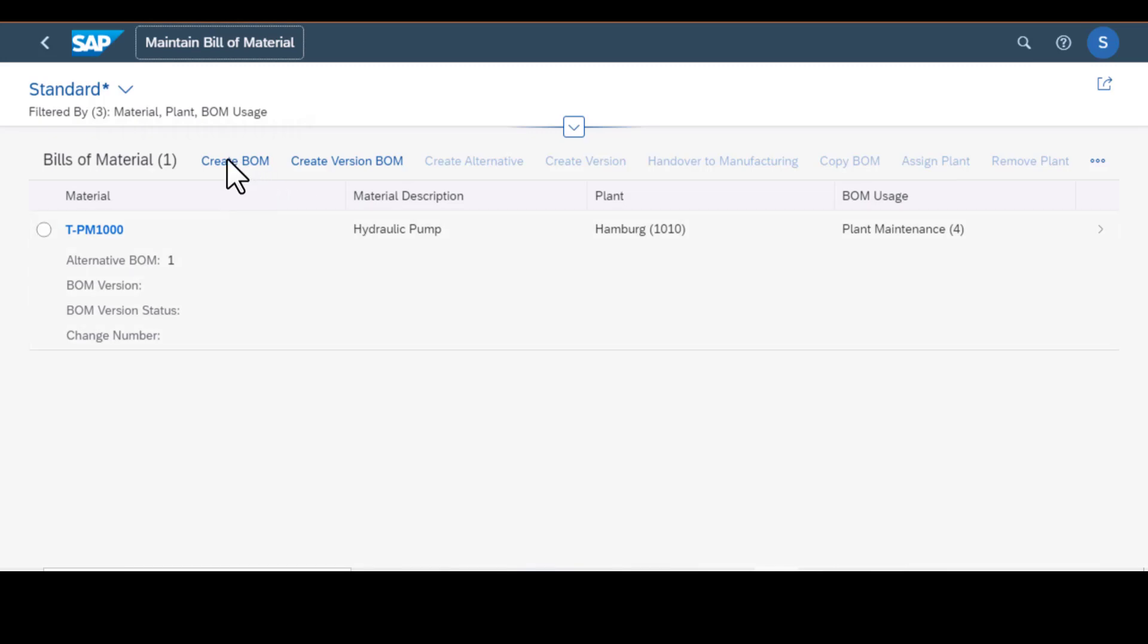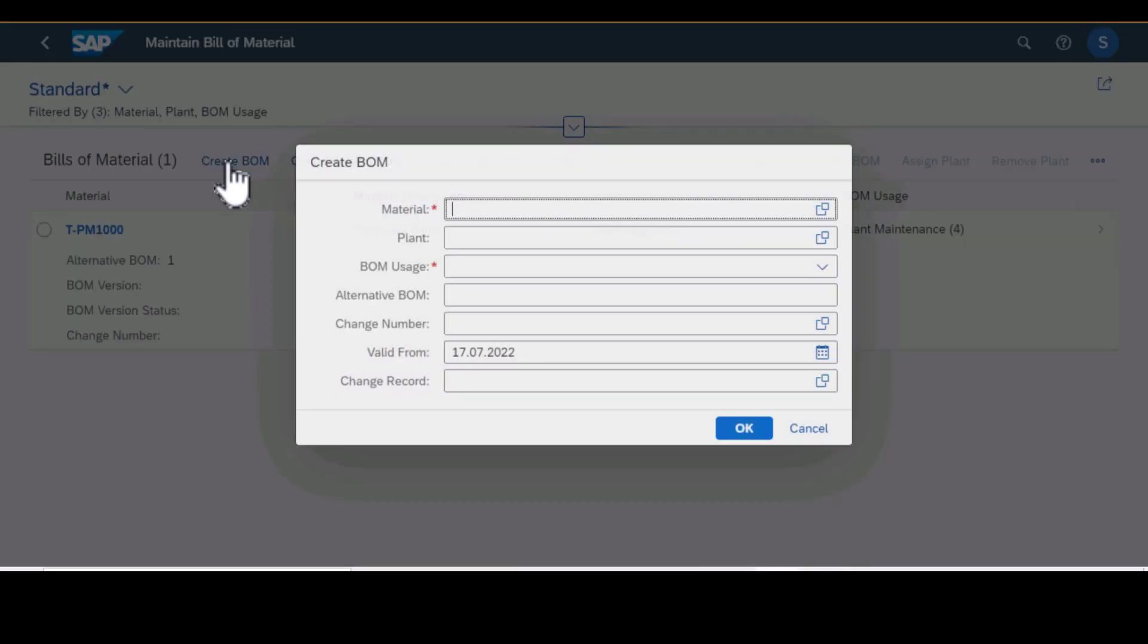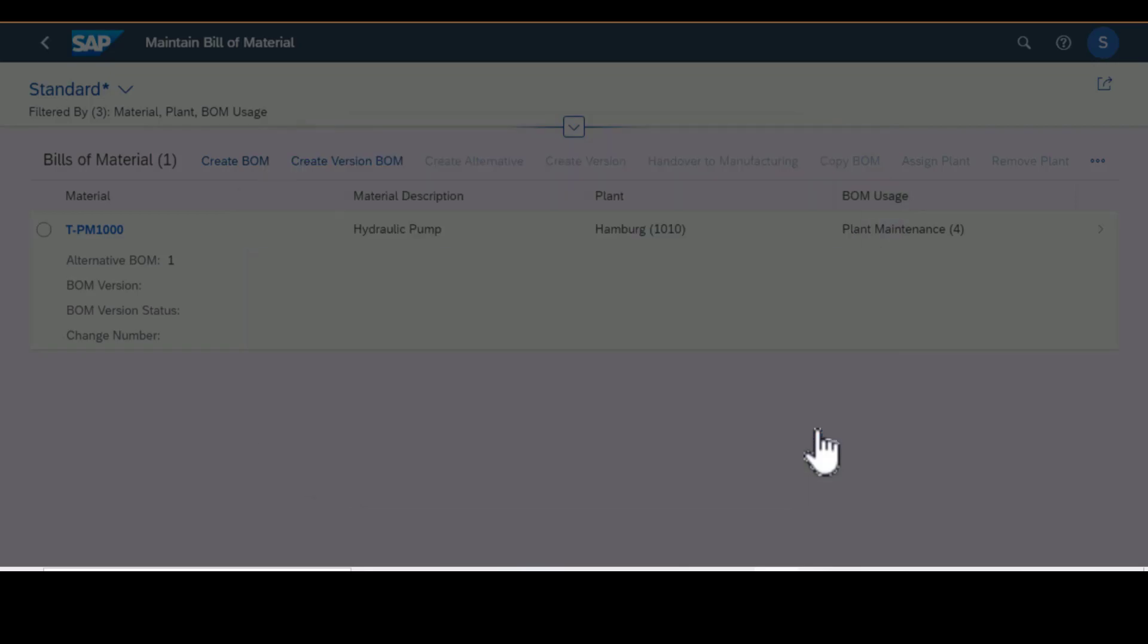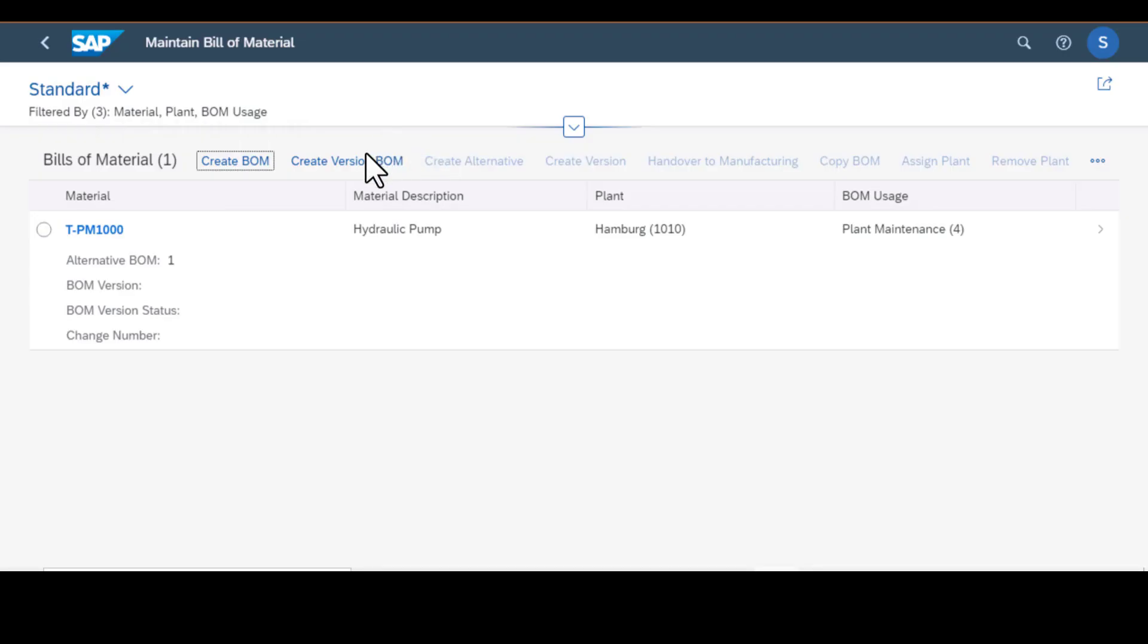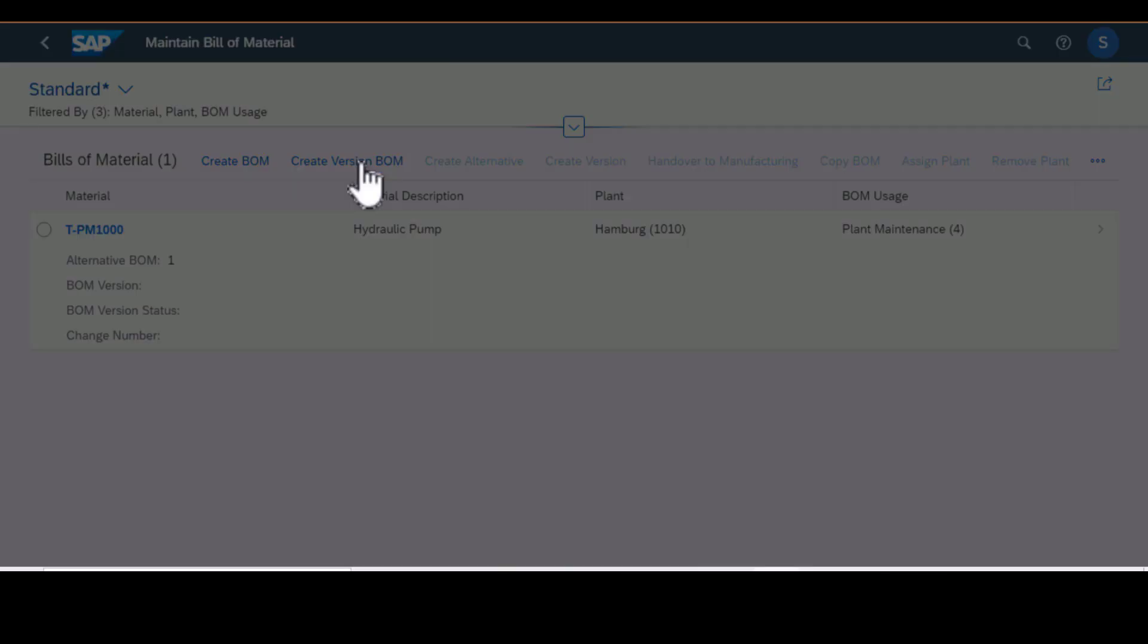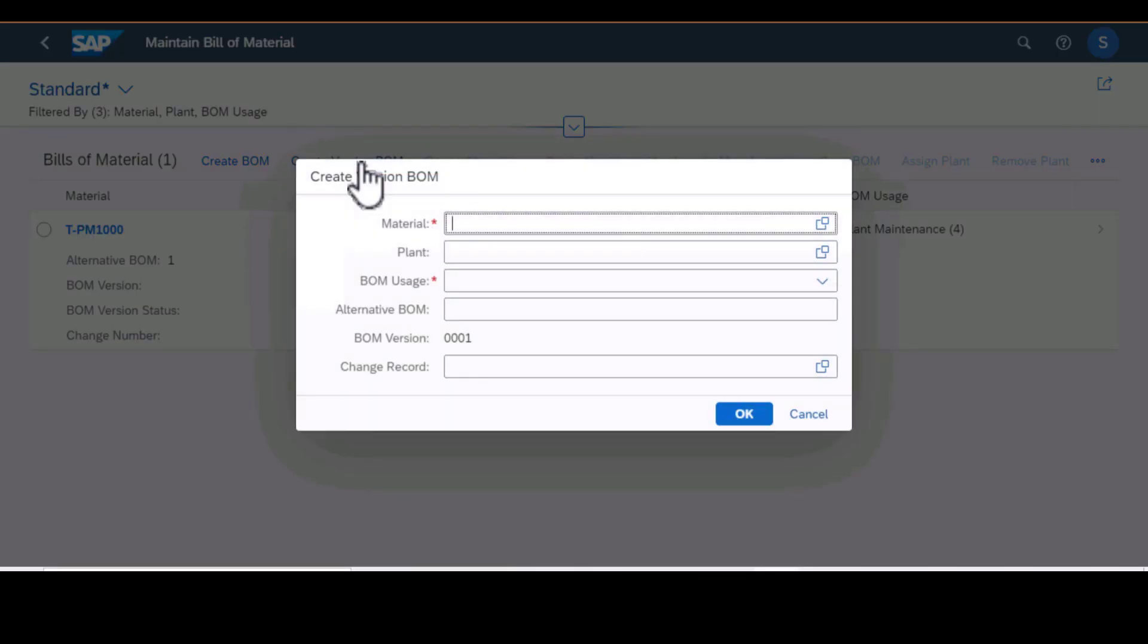You can create a new BOM by clicking on that there and entering the information that is needed, or even create a version of your bill of material.